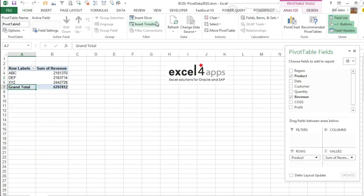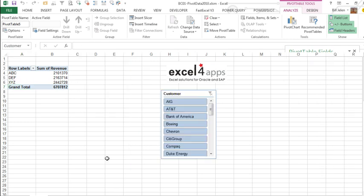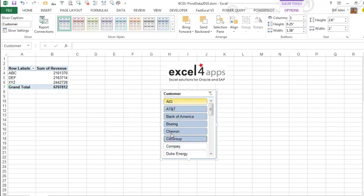So we're back to the original question, how do you get rid of a slicer? Let me bring the slicer back, we'll choose a few customers.